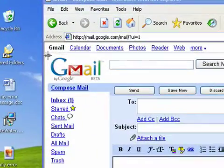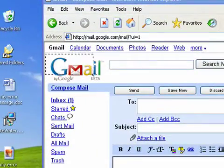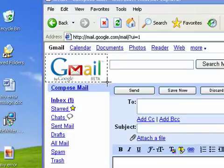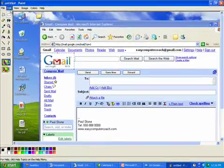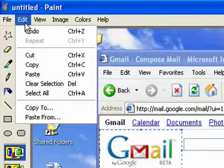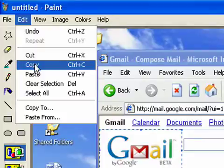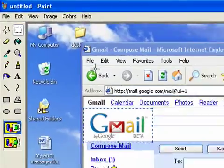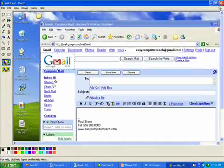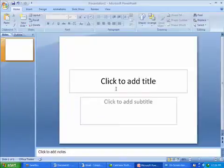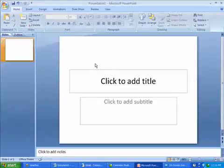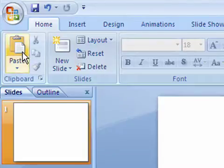Then I'm going to go to Edit and Copy. Now I'm just going to close that off, go back to PowerPoint, and hit Paste.